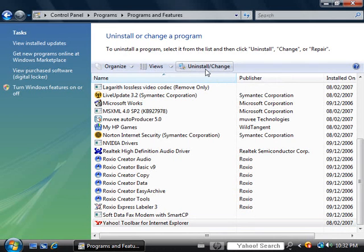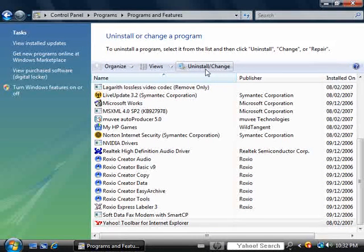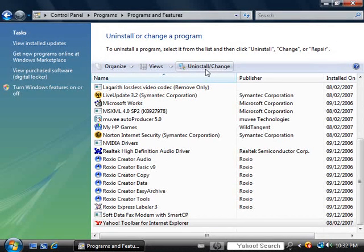If a User Account Control window comes up, saying that Windows needs your permission to continue, click the Continue button.